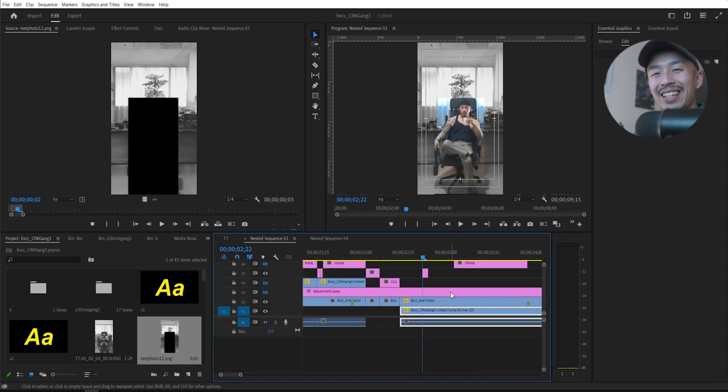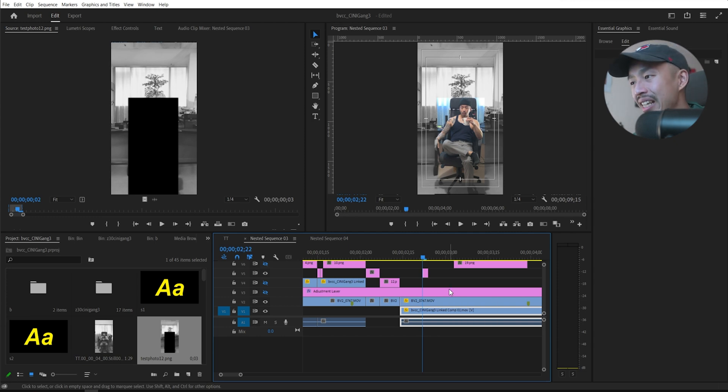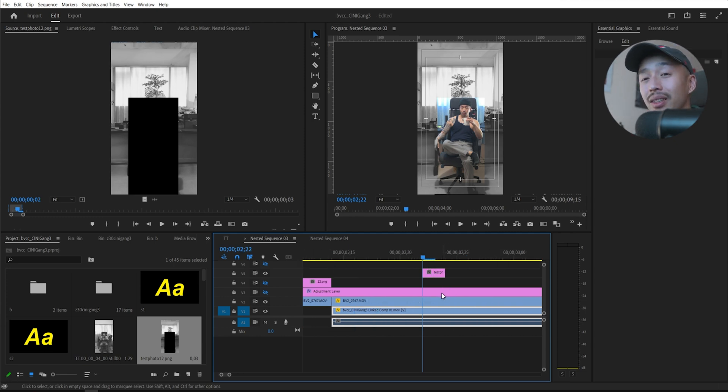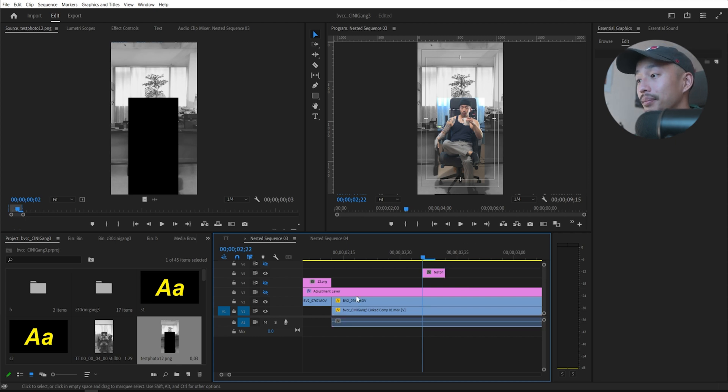And it does get a little tedious. But the final effect of it is pretty damn dope, in my opinion.